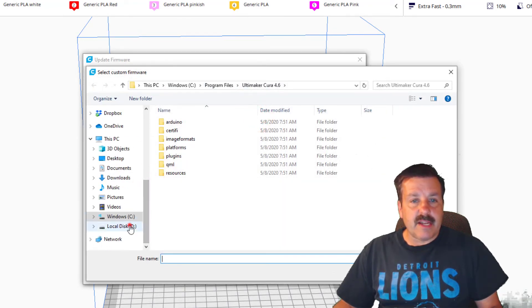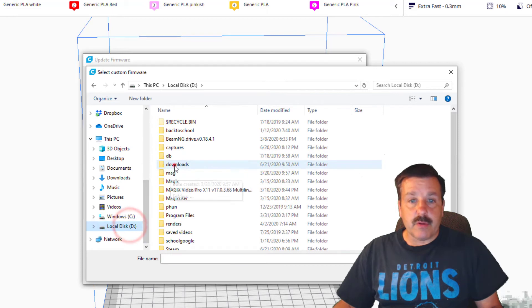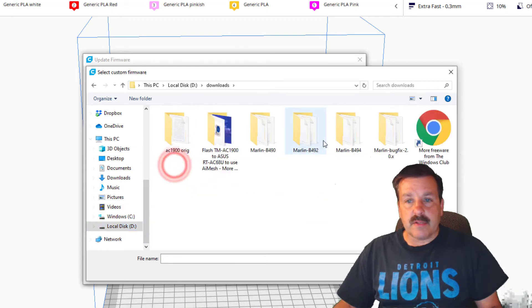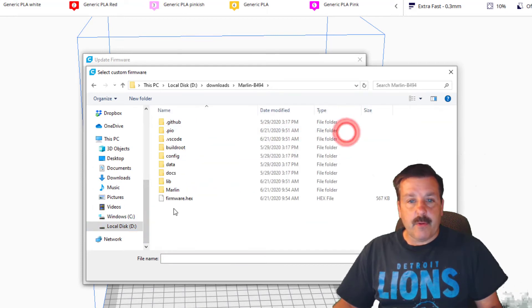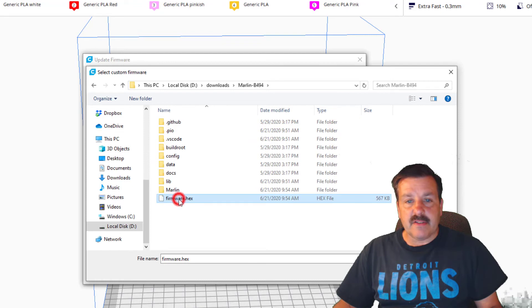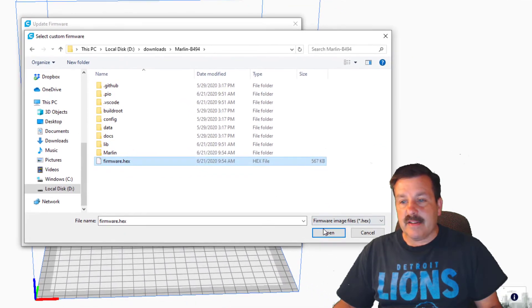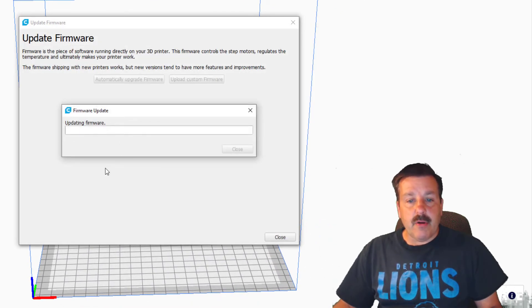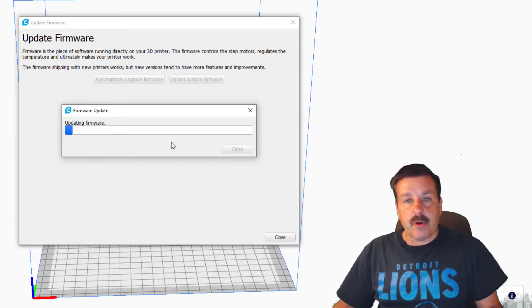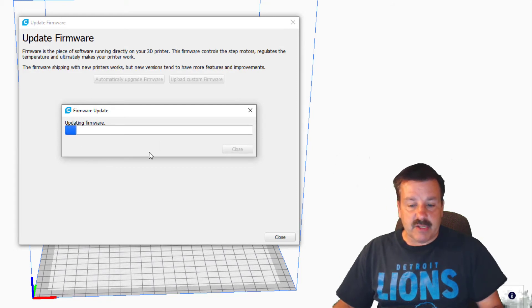And then I want to update the firmware in the A10M - upload a custom firmware. Now remember we stored this in D colon downloads, or wherever you stored yours. There's my Marlin B94, and remember I moved the file so that it would be easy to find.